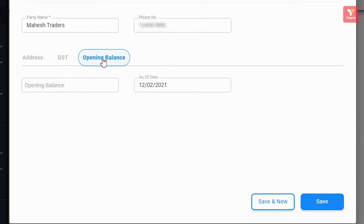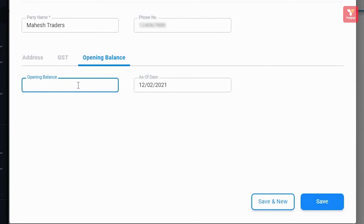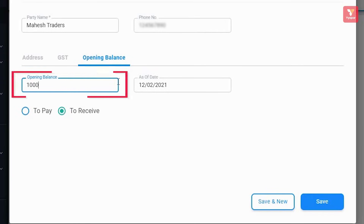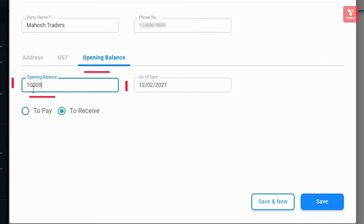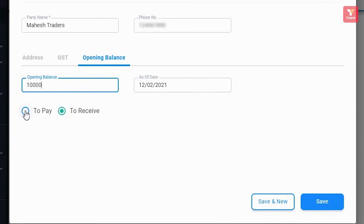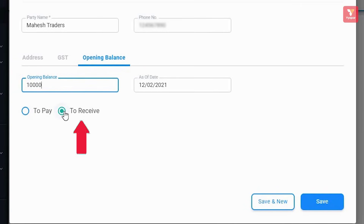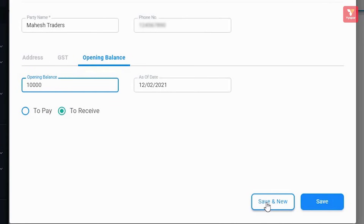After this comes the party's opening balance. If at the time of adding the party there is any balance — either you have to take from the party or the party has to give — it can be entered here. As an example, we have kept the party's opening balance as 10,000. If you have to give this money to the party, select 'To Pay'; if you have to receive it, click 'To Receive'. For now, we will click 'To Receive' and save this party. You can use the 'Save and New' button to add more parties.